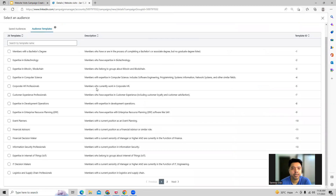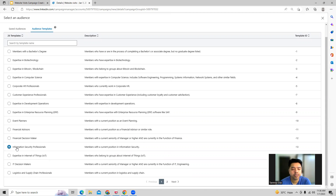These are all the template audiences which LinkedIn has. Let's say I'm looking for businesses which are majorly having expertise in IT, information security, or IT decisions — I can take that into consideration and select that audience.